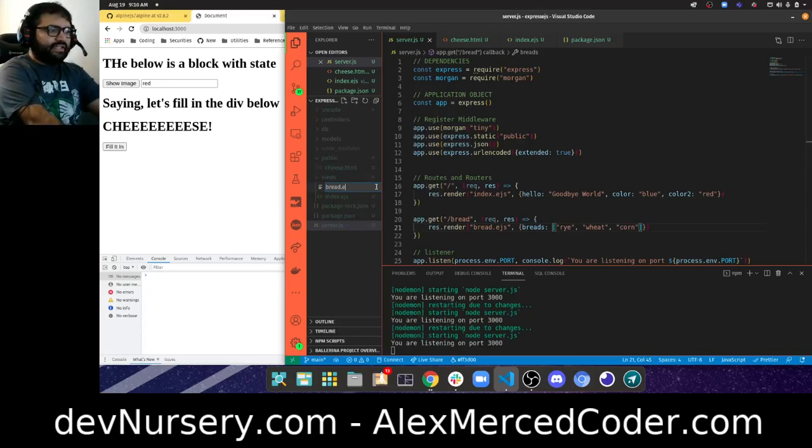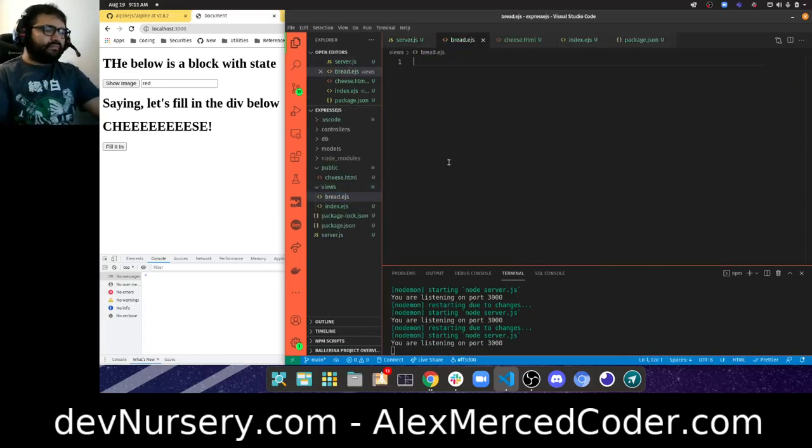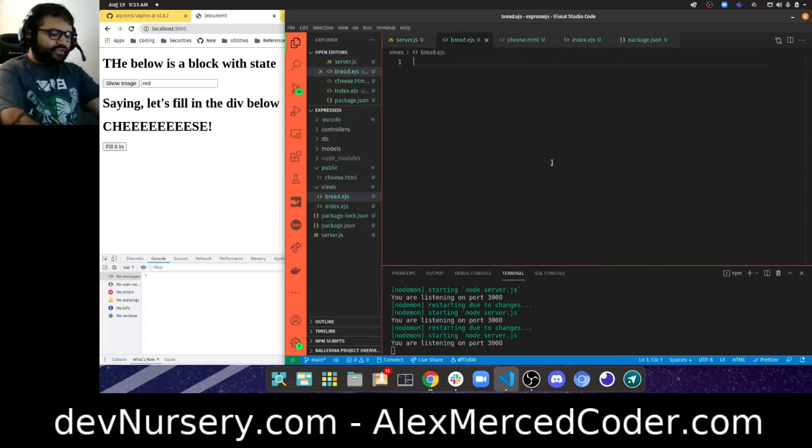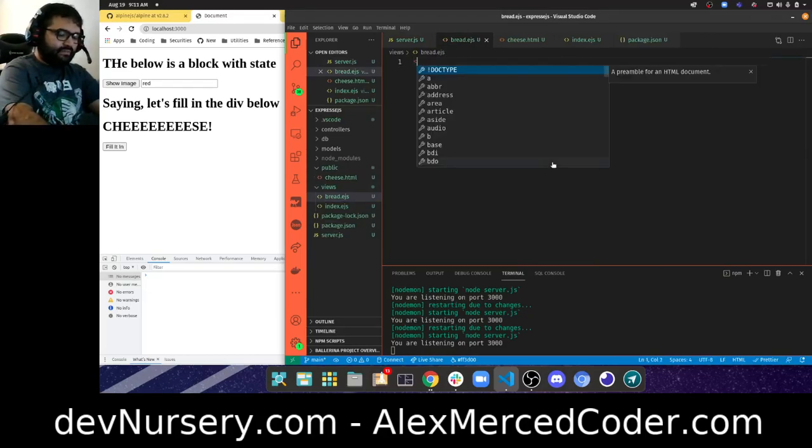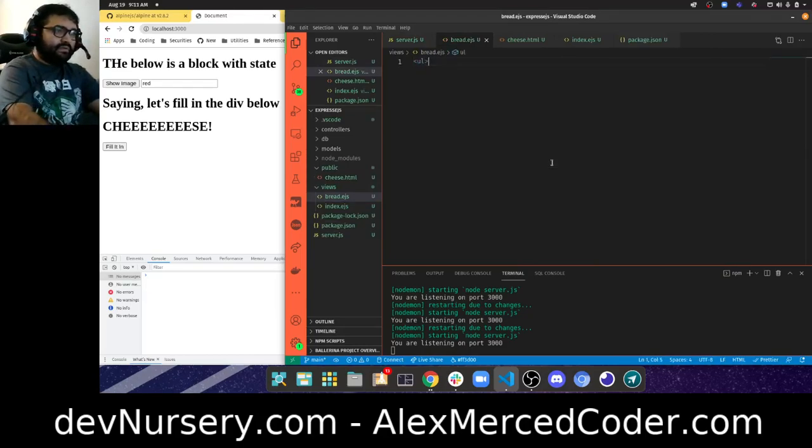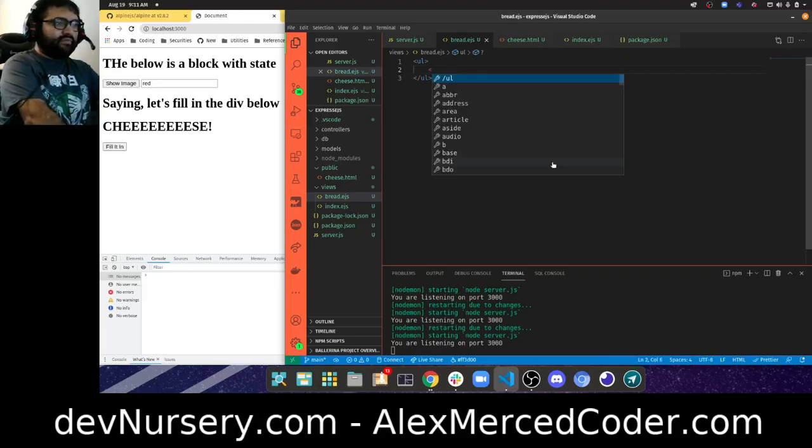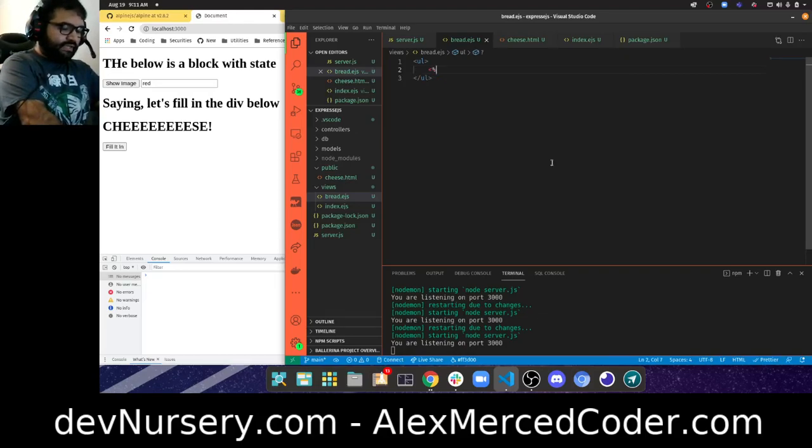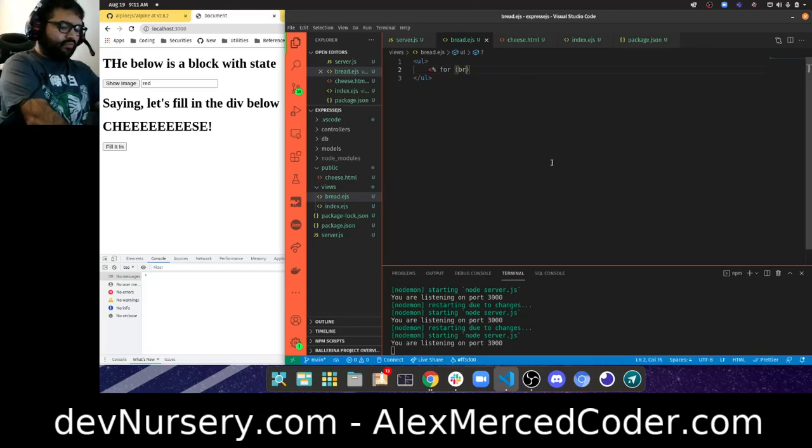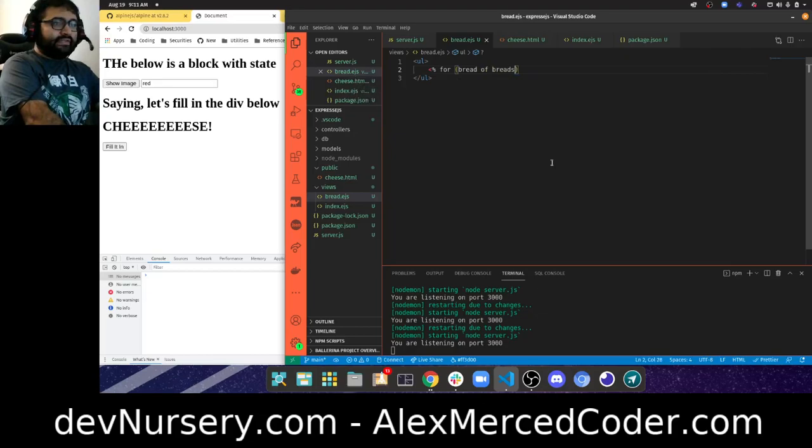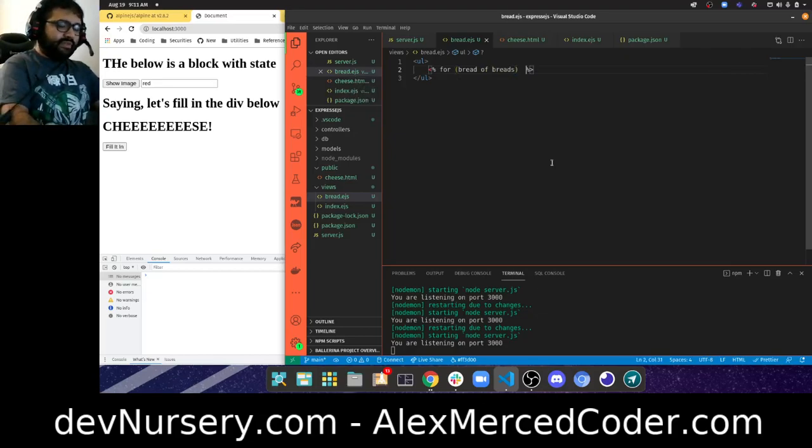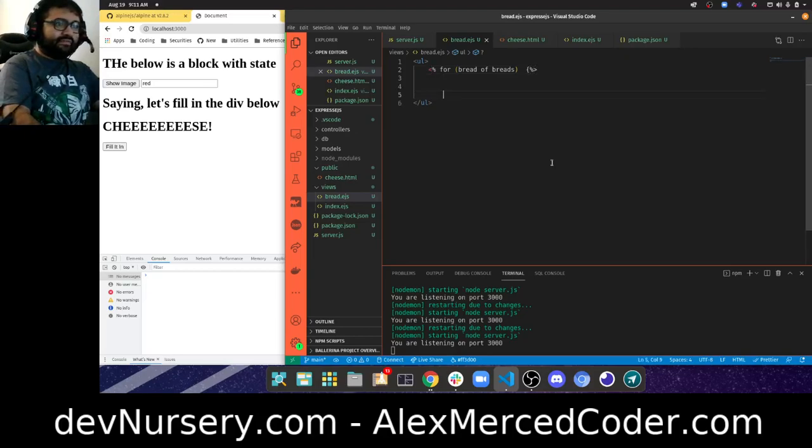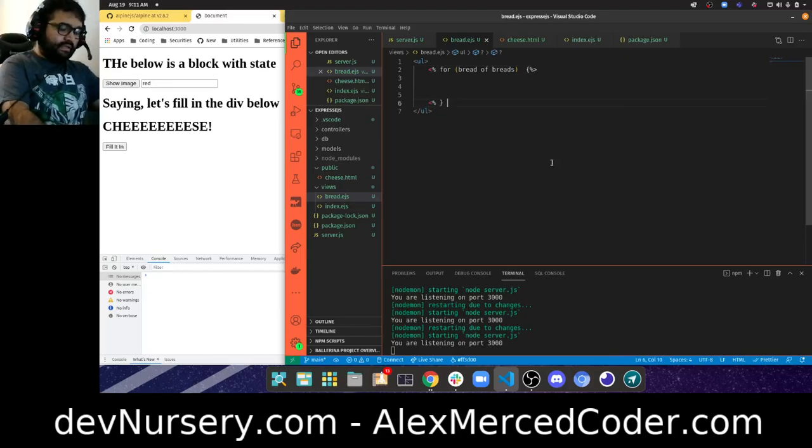Now I'll create this new file, bread.ejs, so I can server-side render this. I'll say there's a ul, and inside that ul I'll use EJS to iterate. I'll say for bread of breads, with the opening curly bracket and the closing curly bracket.